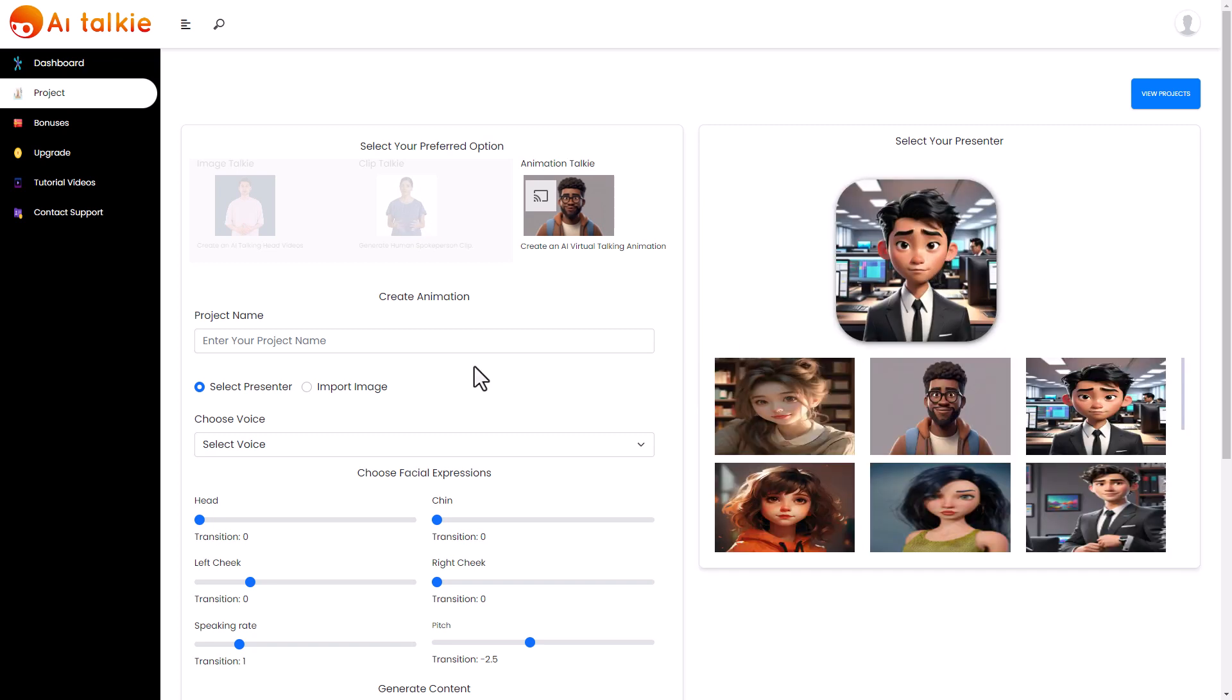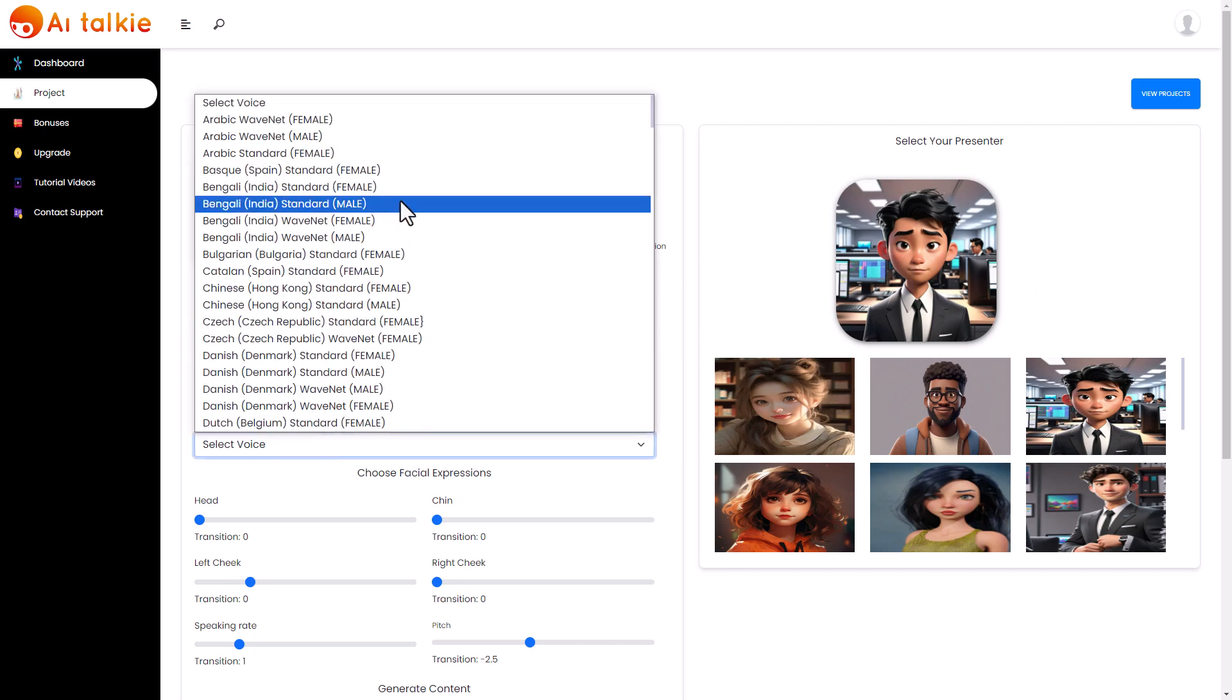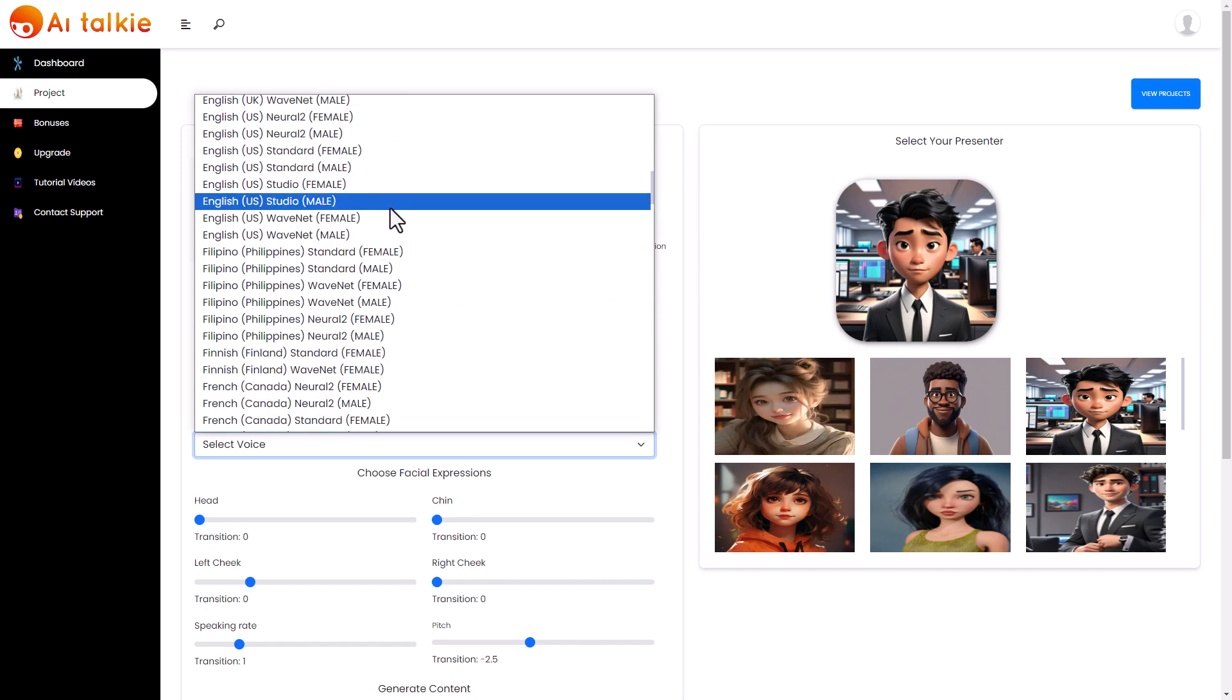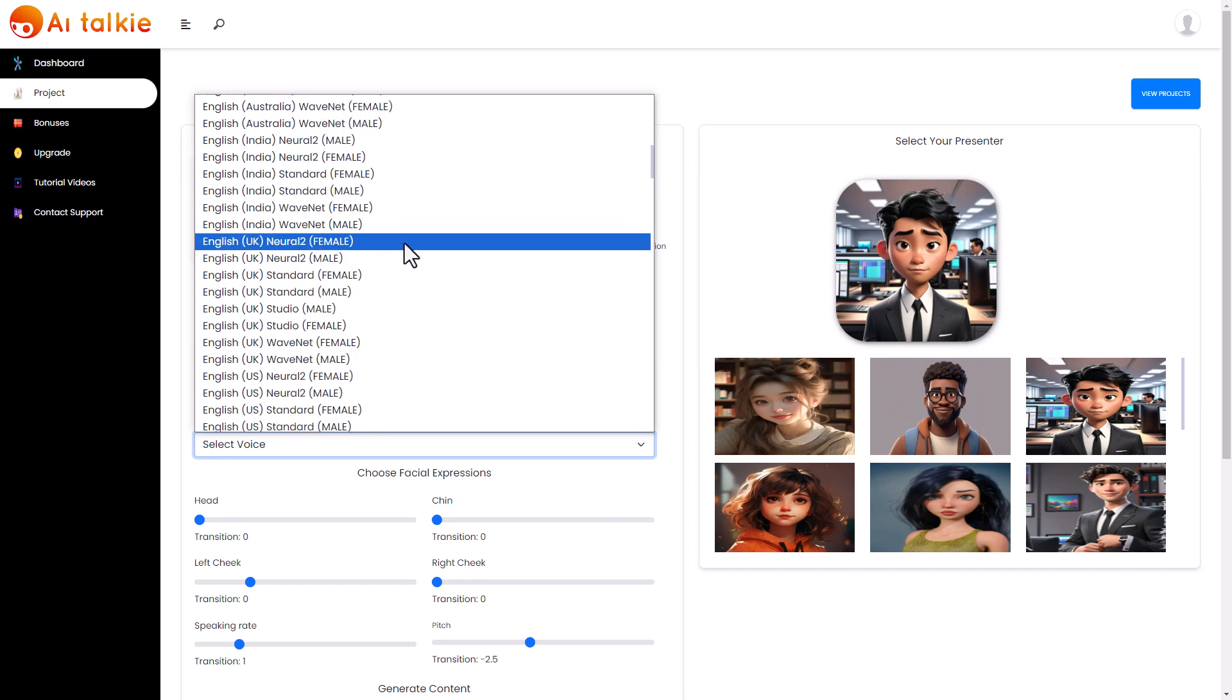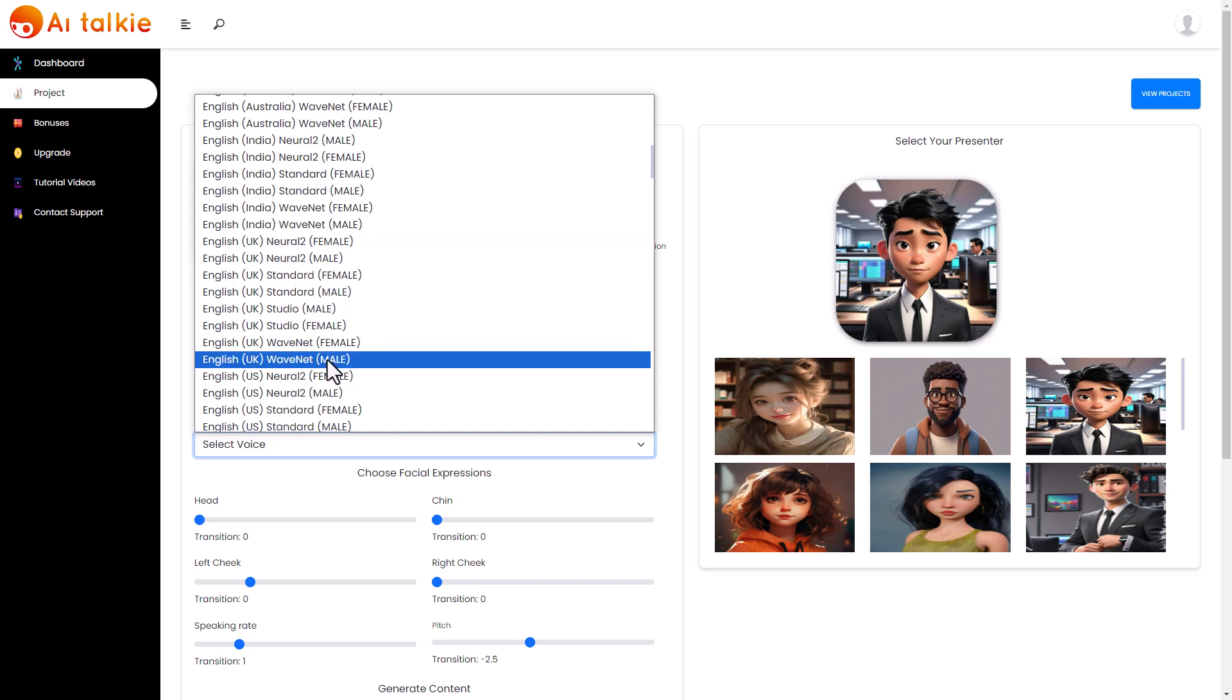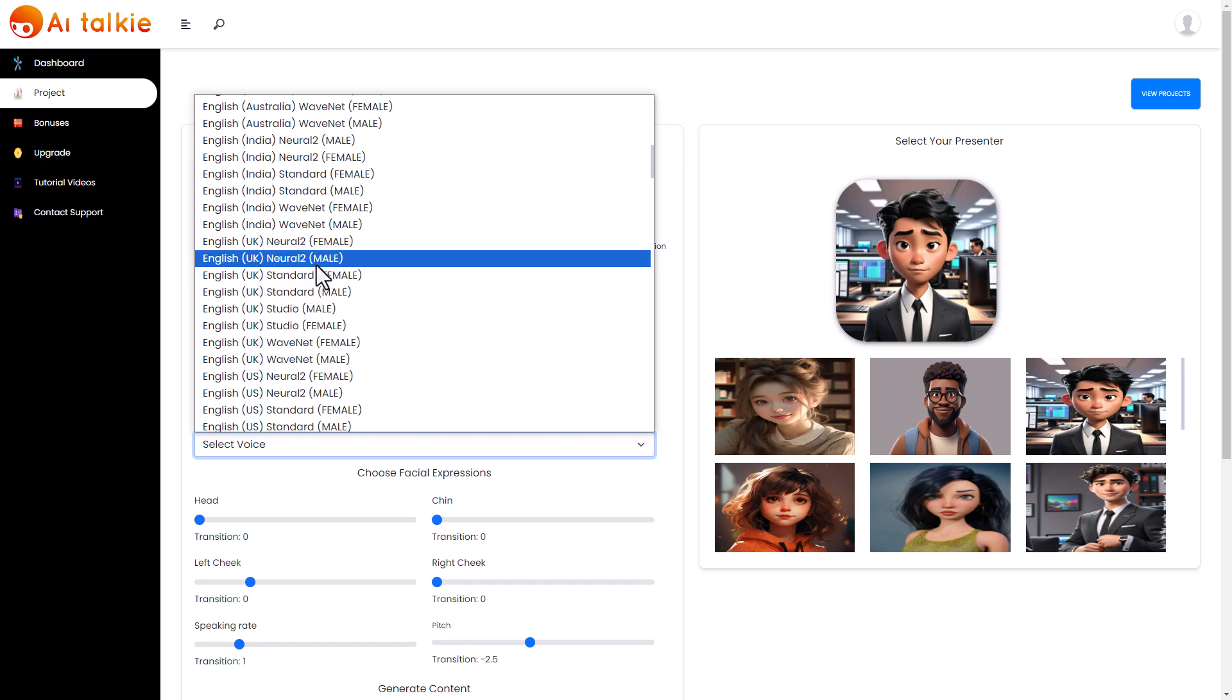And we can have animated talkies which is basically a cartoon picture that gets animated. So let's start with this one. Here we go. We've selected him. Now we can import an image. We're not going to. And we've got all these voices.